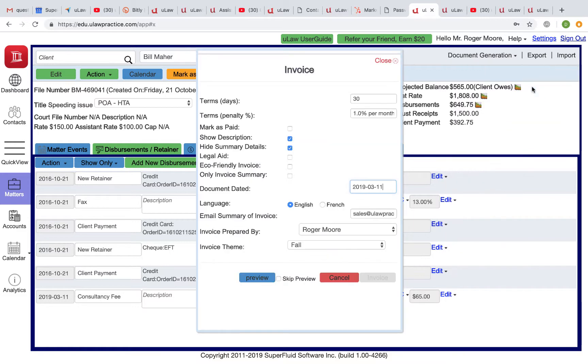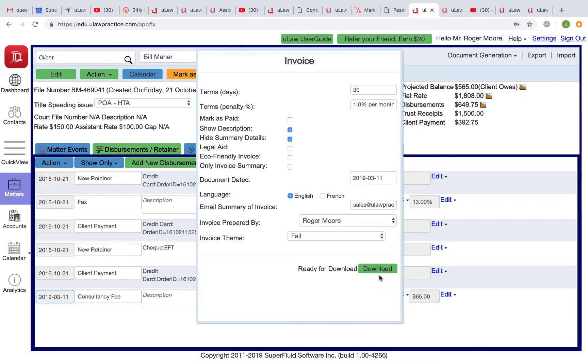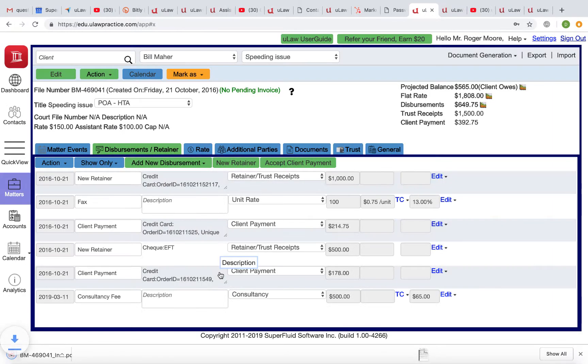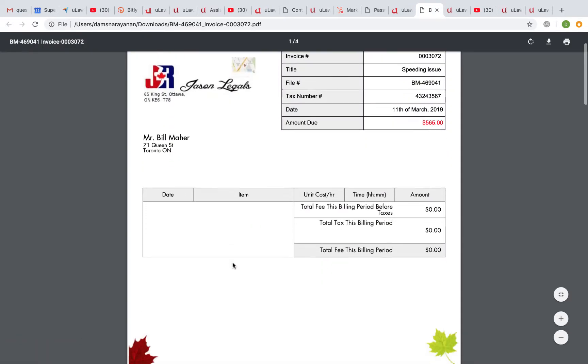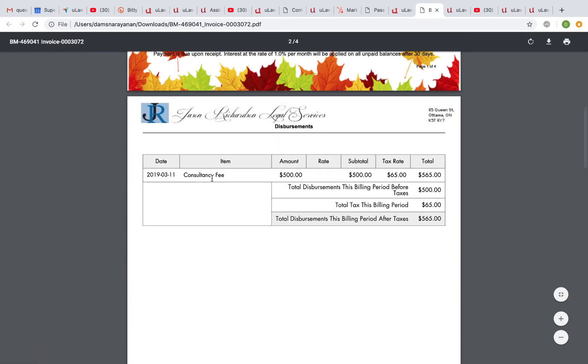Let me actually raise an invoice — I'll skip the preview for this matter. $565 is what you'll be raising. In the invoice, you'll clearly see the disbursement marked with HST, even though the consultant did not charge HST.